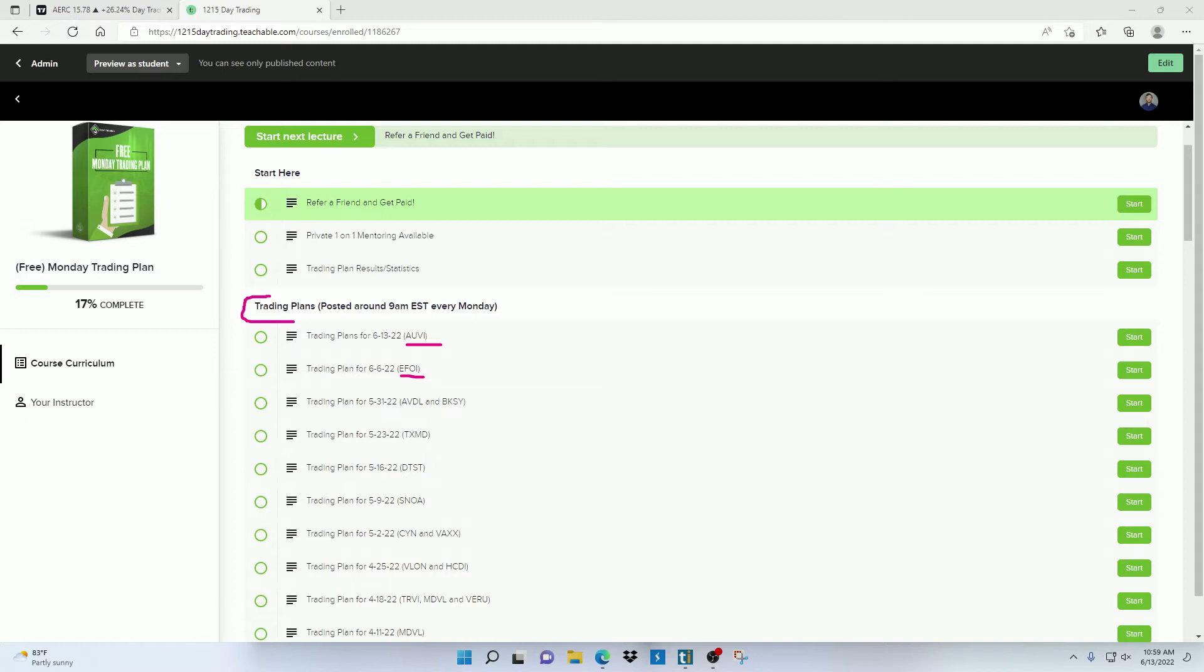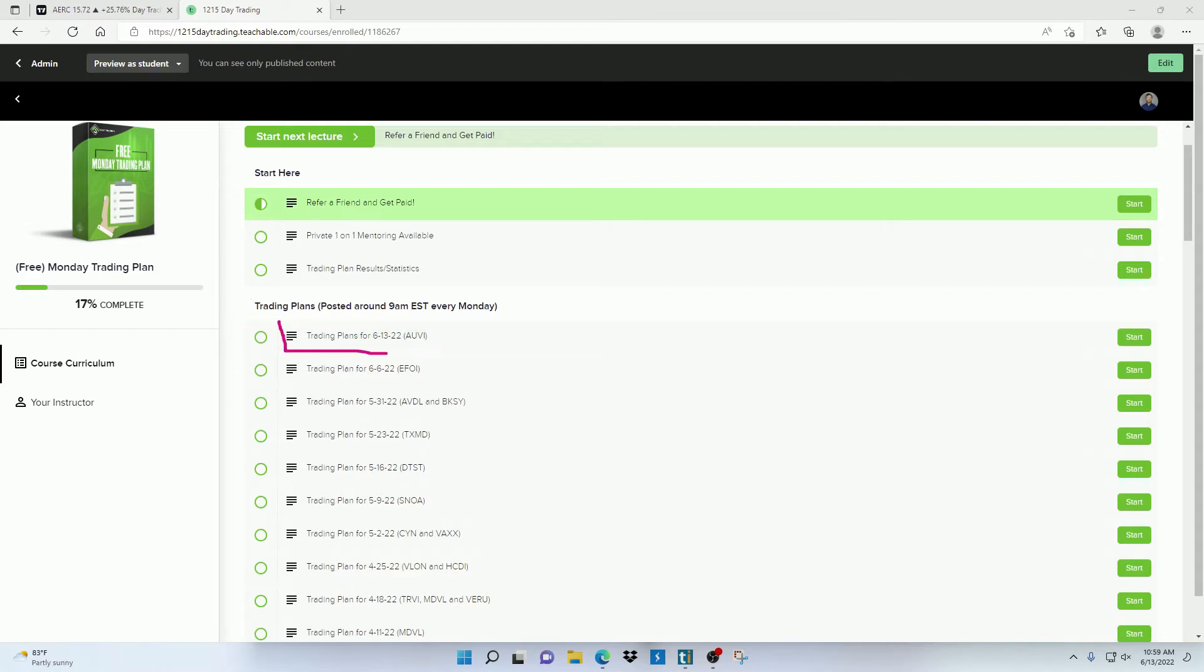Now all of these are going to be posted in the trading plan section every Monday about 30 minutes before the market opens. So that's going to be 9 a.m. Eastern Standard Time every Monday. And once they're posted, you'll see the new updated plan at the top. If you do not see it within that time, just try refreshing the page every few minutes or so until I've uploaded the list.